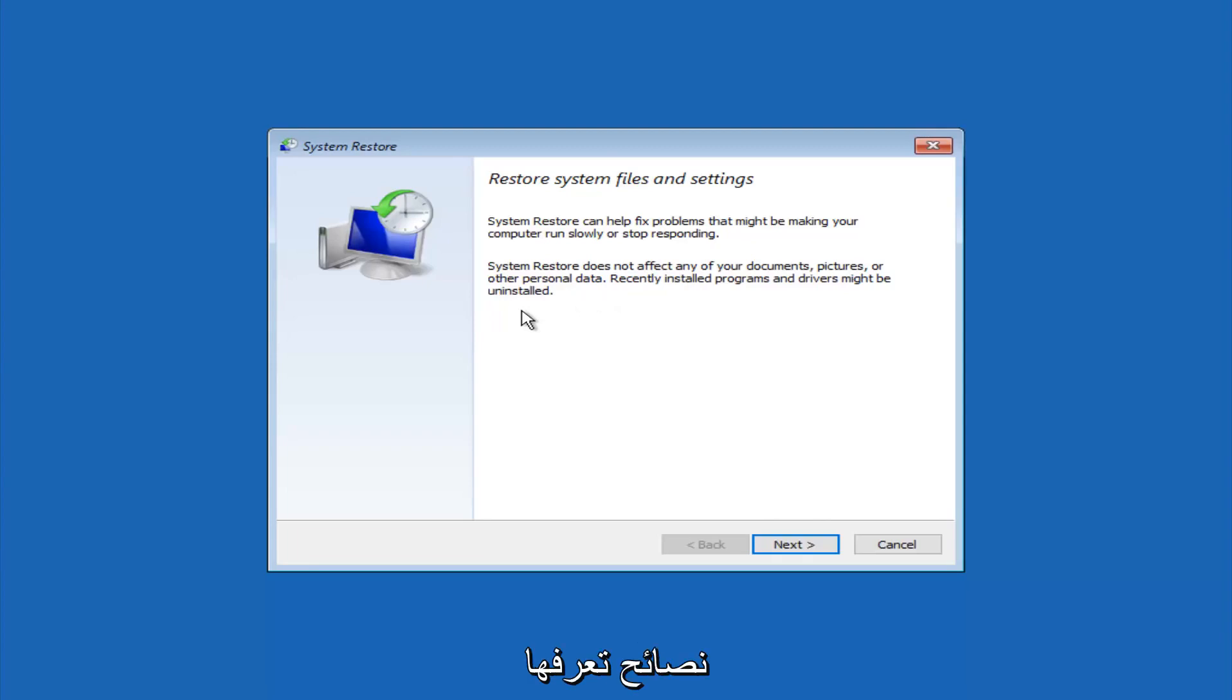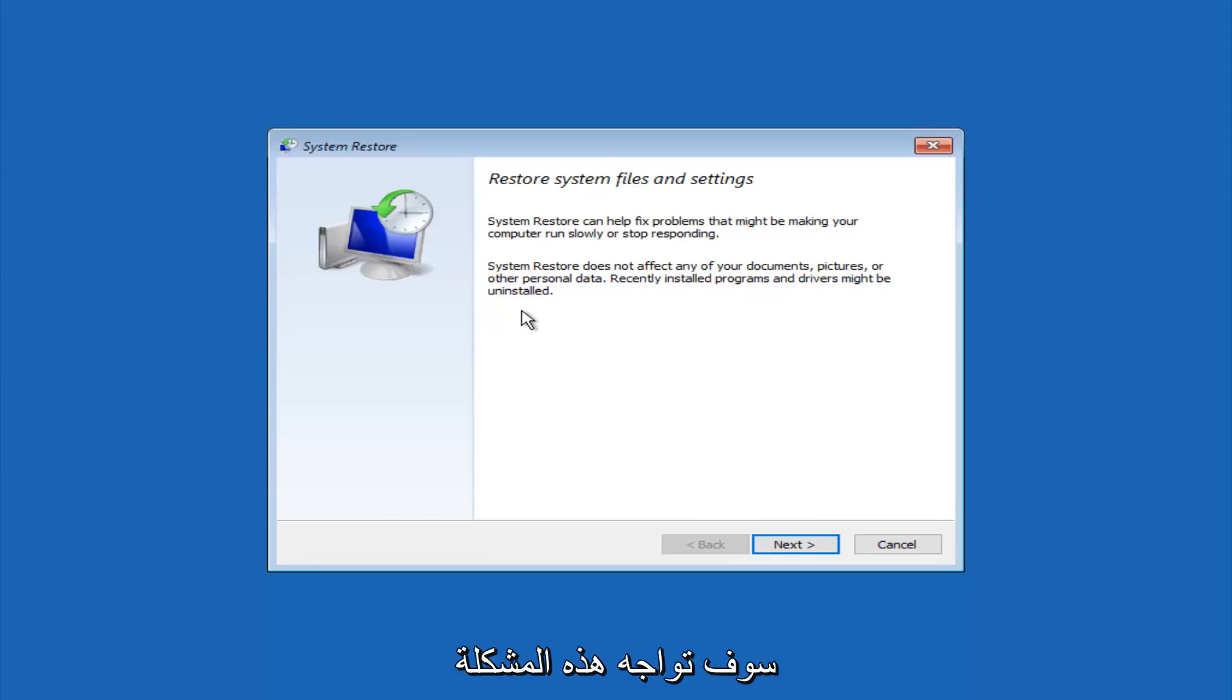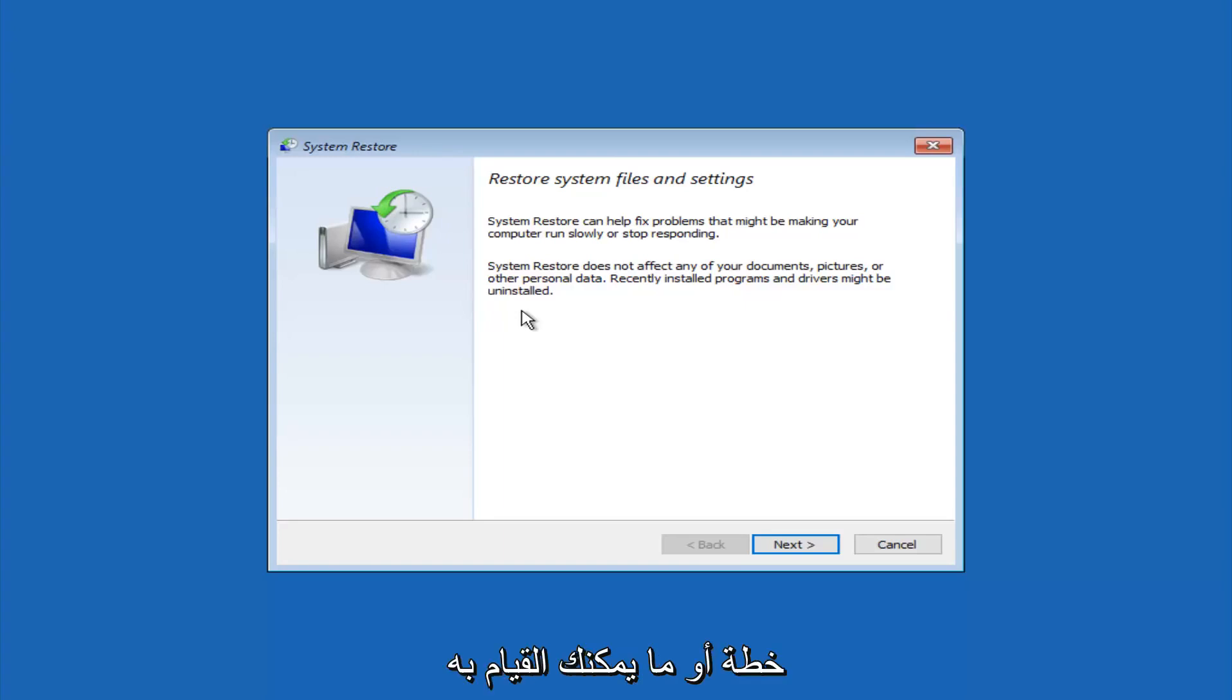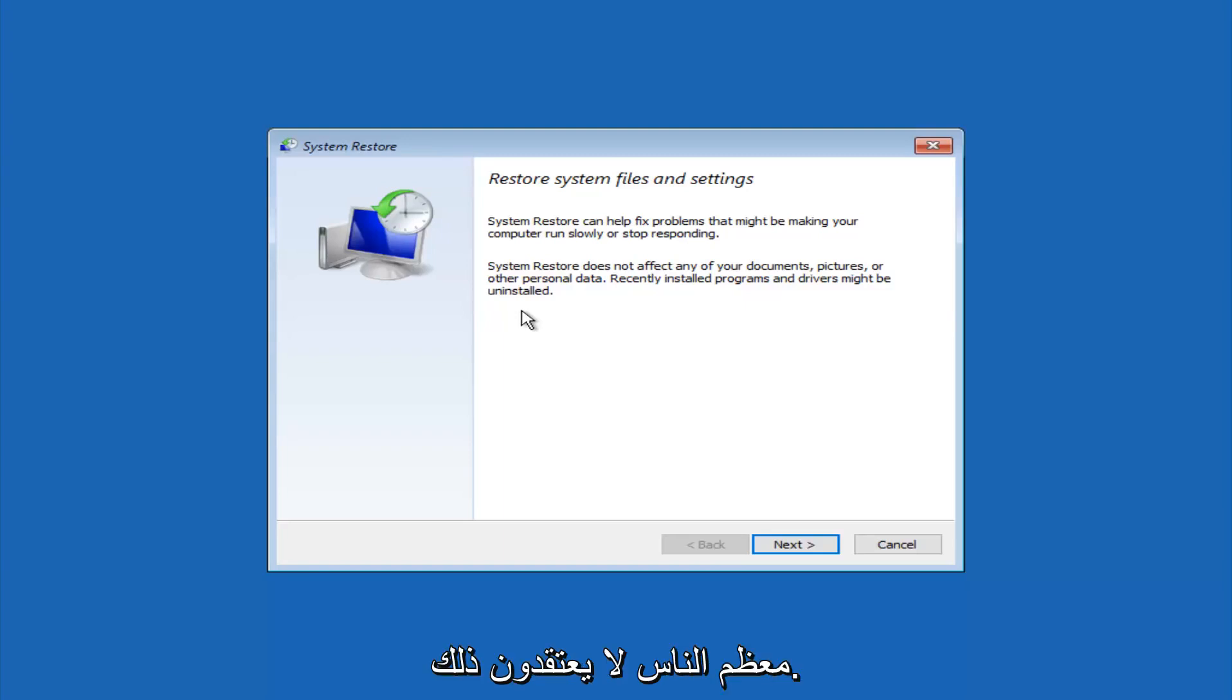If you do know any programs that you might have installed recently that are causing this issue, I would highly recommend if you can boot into safe mode and try and uninstall the program or whatever you can do to remedy whatever you knowingly did. If for a majority of you guys, I'm assuming, do not know what caused it, you will select next.